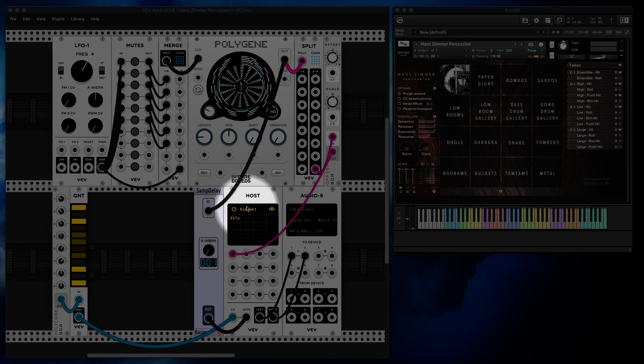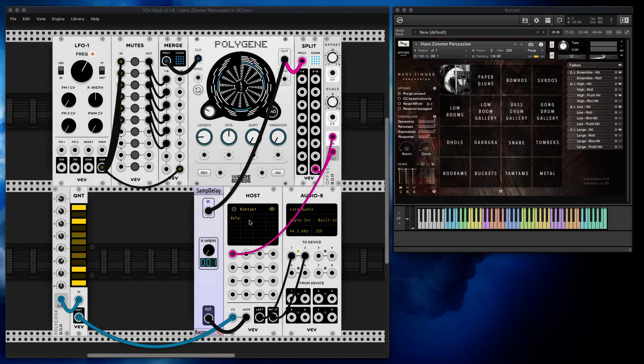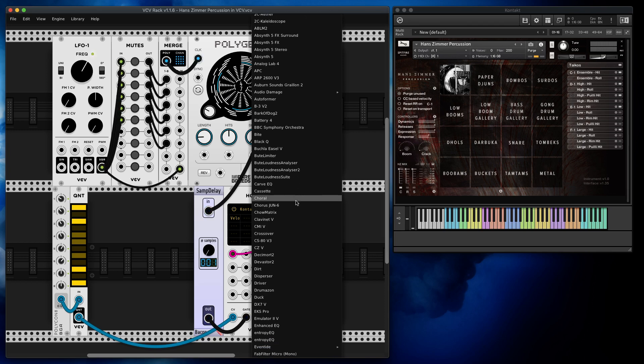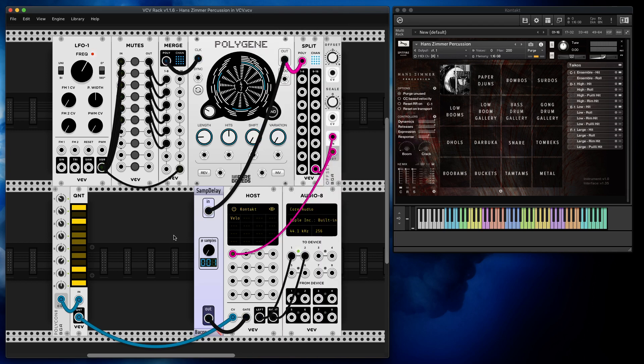I strongly recommend if you like VCV Rack, just buy this module. It's so useful because it allows you to host different plugins you already have on your computer, both audio and instruments. In this case I loaded a Contact instance.